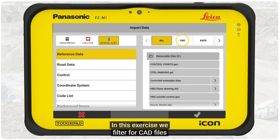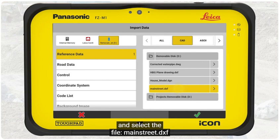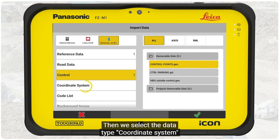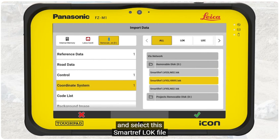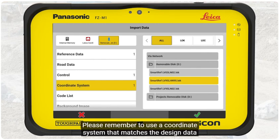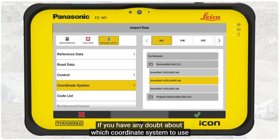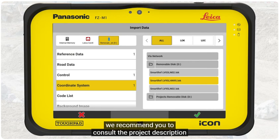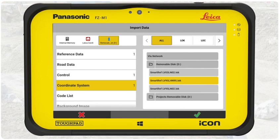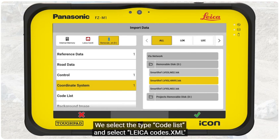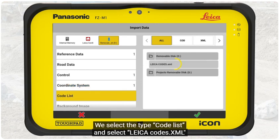In this exercise, we filter for CAD files and select the file MainStreet.dxf. Next, we select the data type Control and then the file ControlPoint.geo. Then we select the data type Coordinate System and select the SmartRef log file. Please remember to use a coordinate system that matches the design data — for example, the same one used to design the project. If you have any doubt about which coordinate system to use, we recommend you consult the project description or contact the project manager. Last but not least, we also need to import a code list. We select the type Code List and select Leica Codes XML.